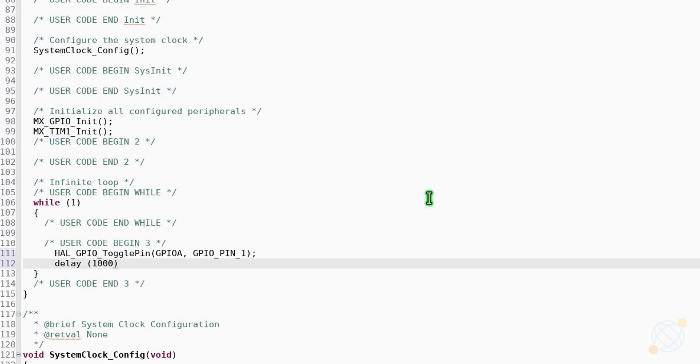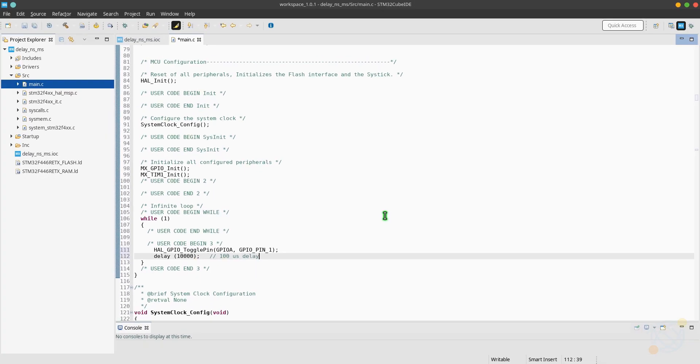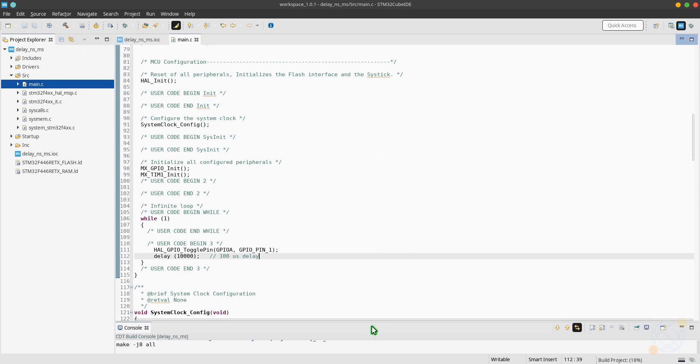10 microseconds, 100 microseconds. I am using this higher delay because I don't have means to measure the high frequencies. So this 100 microseconds is going to give me a frequency of 10 kilohertz, which I can measure.